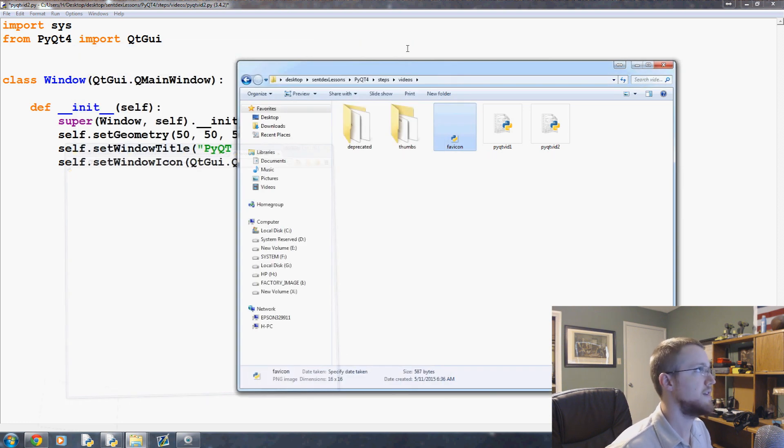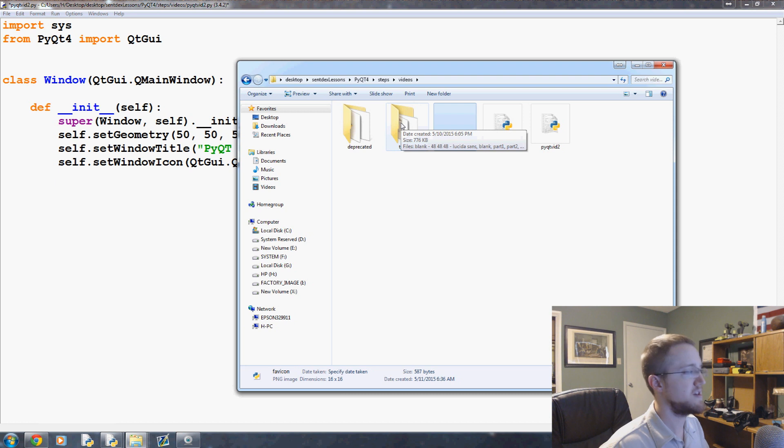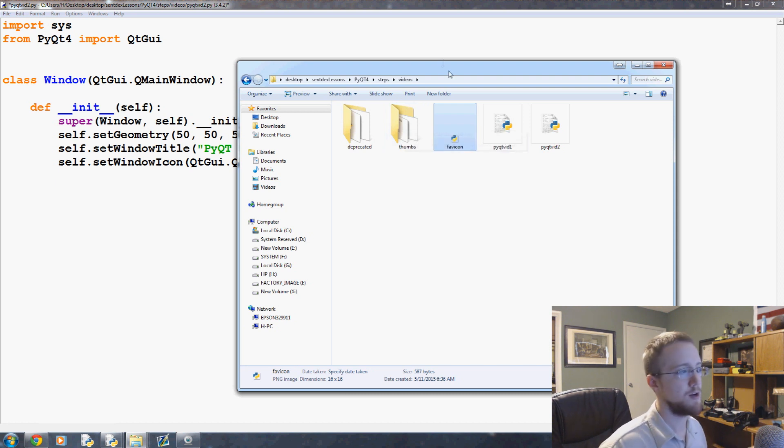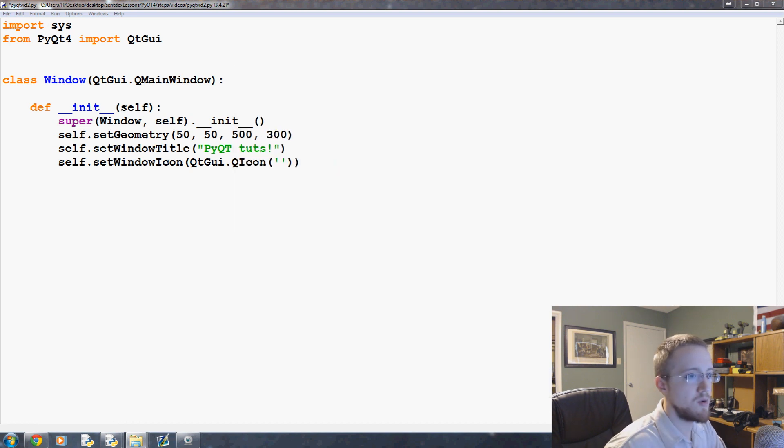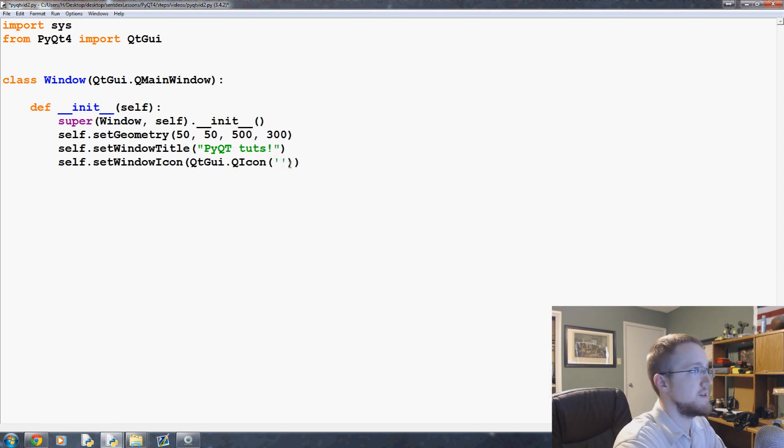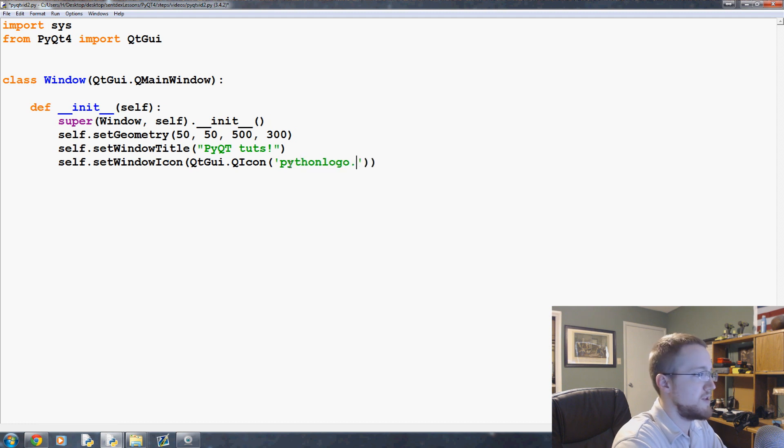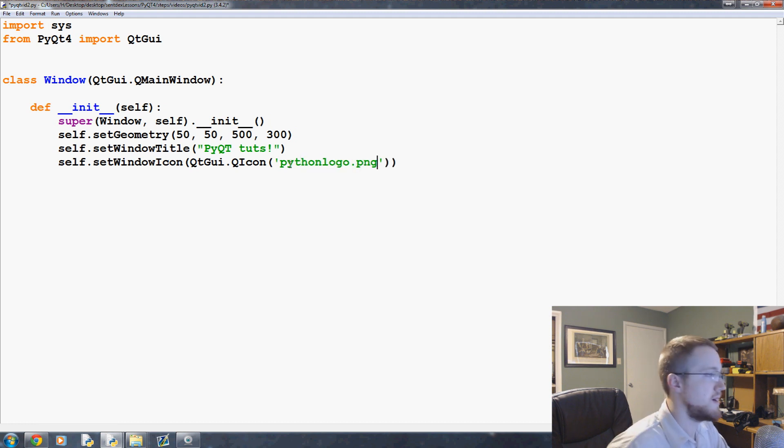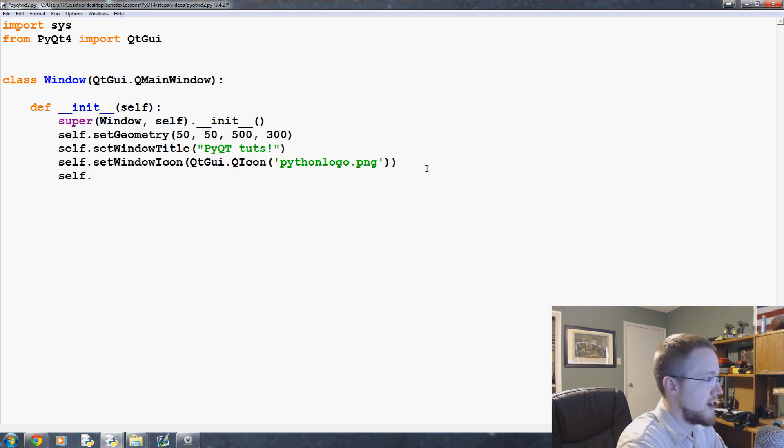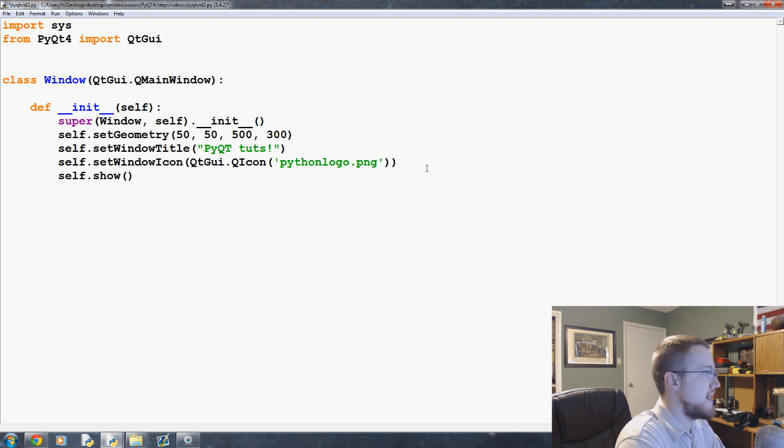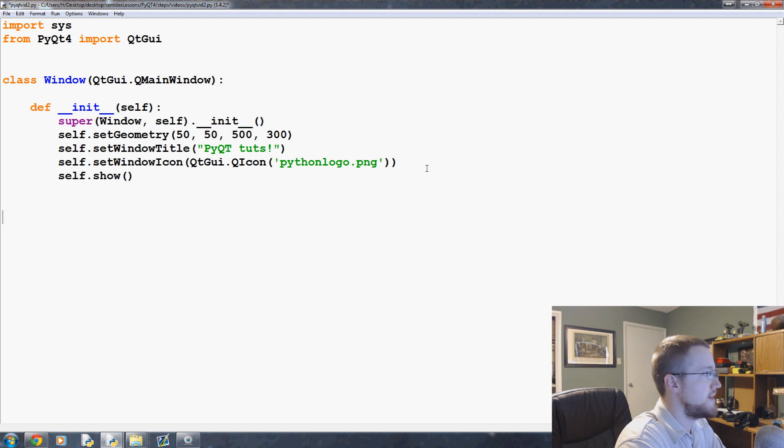If yours says .ico, change it to .png and it'll be fine. So now this says favicon, let's just call it pythonlogo instead. Then we'll come over here and call this QIcon as pythonlogo.png. And then we need to do a self.show and that's that.